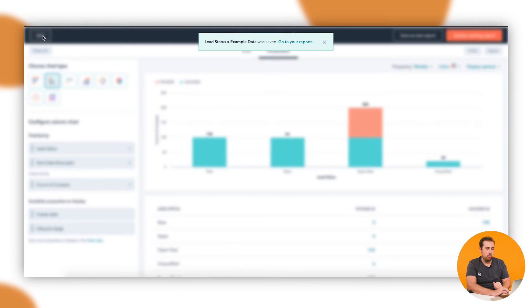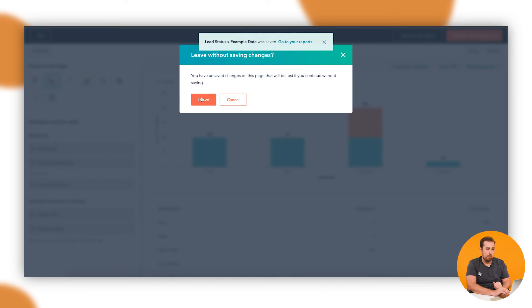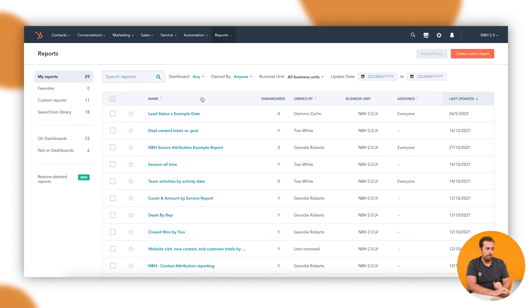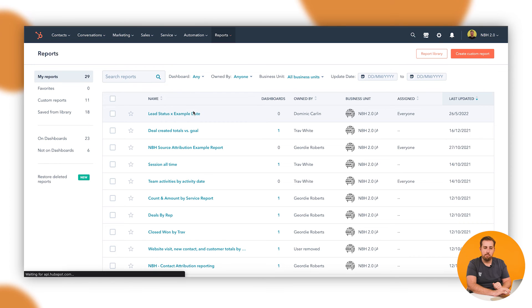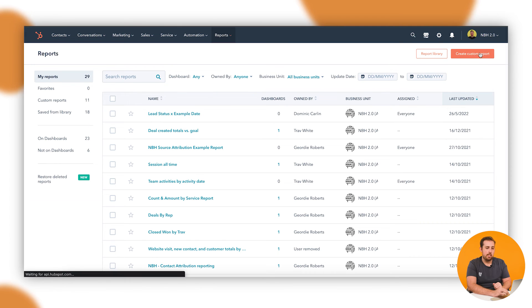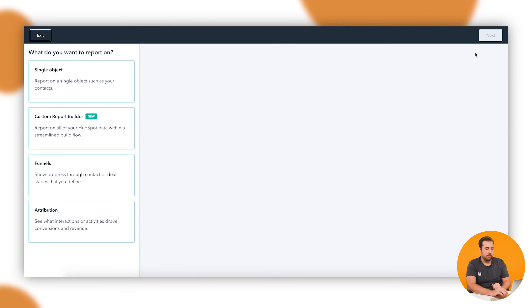And it is created. If I back out to the reports page, there it is—that lead status by example date.